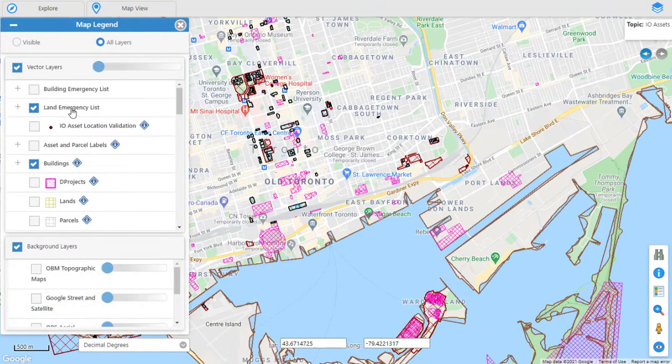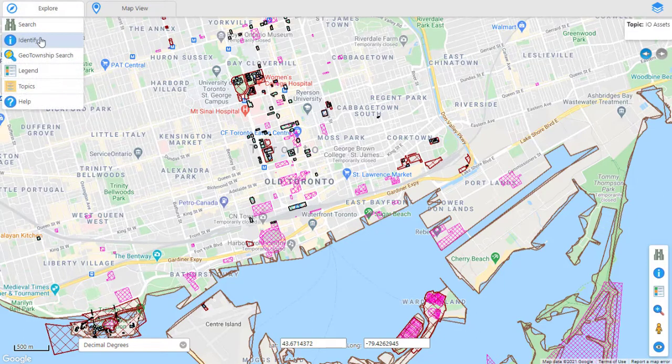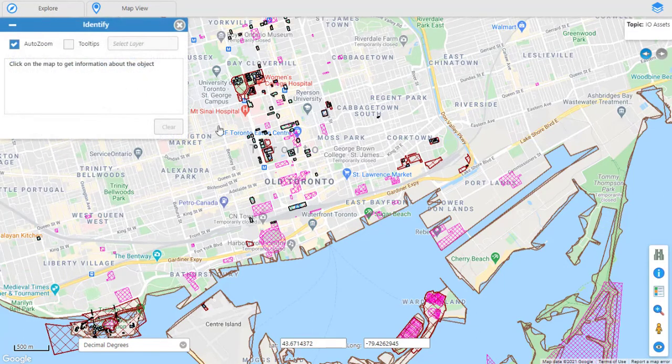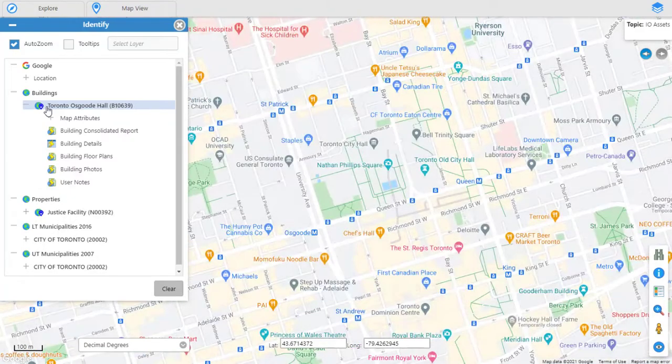GeoViewer enables you to quickly see and find your assets and places or features of interest and from these access their related business information reports, documents and database.